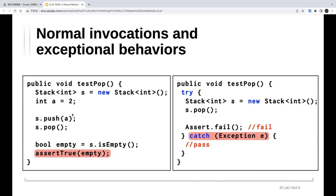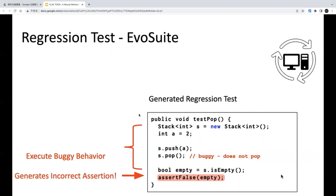There are two types of test behaviors: normal invocations, where the precondition is met, and exceptional behaviors, where the precondition is violated. A sufficient expressive test suite should document functionality under both. One previous approach is EvoSuite, which uses a regression oracle that assumes the current behavior is correct. This can generate incorrect assertions — for example, if the stack is non-empty it may produce a wrong assertion.